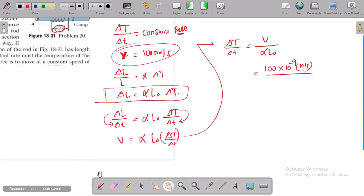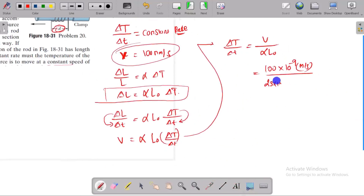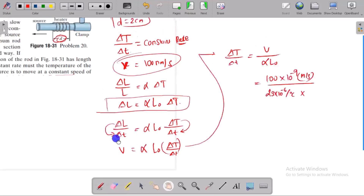For the aluminum rod, alpha is 23 × 10⁻⁶ per degree Celsius. The original length is 2 cm.